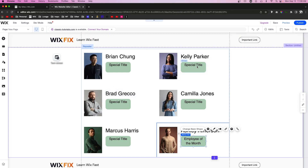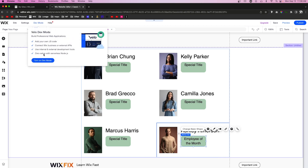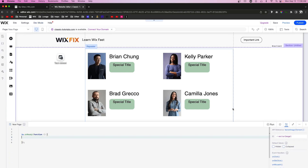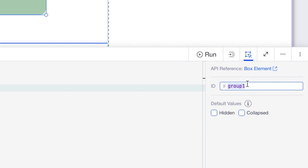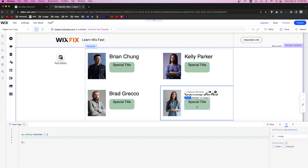This is where the code part comes in. We're going to come over to Dev Mode and turn this on. I'm going to grab this group right here and we're going to call this "badge", so when we're coding we'll just refer to this as the badge.